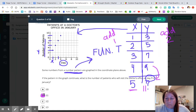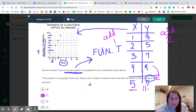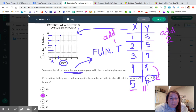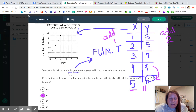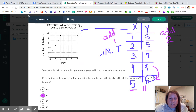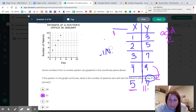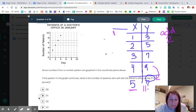I'm going to leave the function table up because question number six uses that same function table. You can copy it down or use the same one — whichever you prefer. Let's go ahead and move on to question number six.